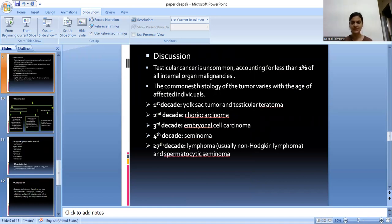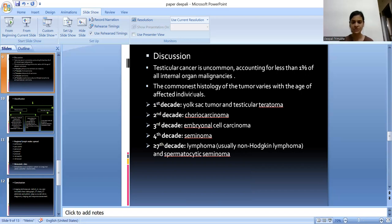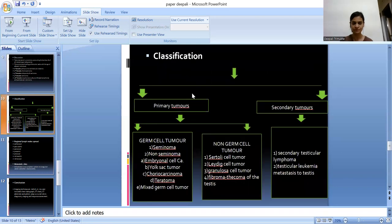Testicular tumour is uncommon, accounting for less than 1% of all internal organ malignancies. The commonest histology of the tumours varies with age of the affected individual. In the 1st decade, predominantly yolk sac tumour and testicular teratoma are seen. In the 2nd decade, there is predominance of choriocarcinoma. In the 3rd decade, predominance of embryonal cell carcinoma is seen. In the 4th decade, there is predominance of seminoma. In more than the 7th decade, lymphoma — usually non-Hodgkin's lymphoma — and spermatocytic seminoma are common.